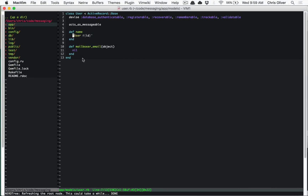This episode we're doing something a little different, talking about plain old Ruby functionality called memoization. We're doing this on request of a subscriber, and it's going to be a really cool episode. If you're not familiar with memoization, this is pretty standard Ruby stuff, but it's really interesting if you've never used it before. We're going to look at a really simple example.